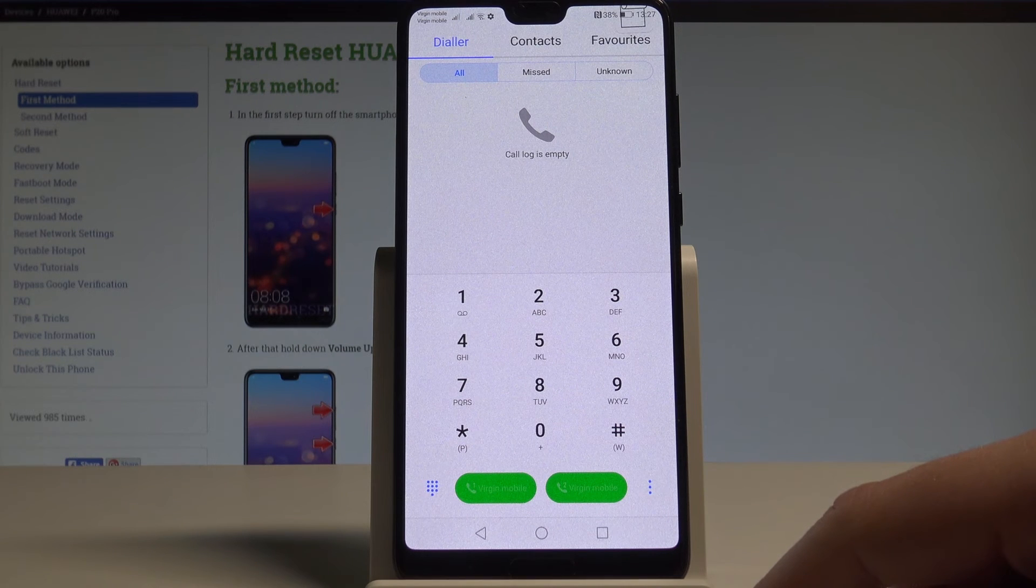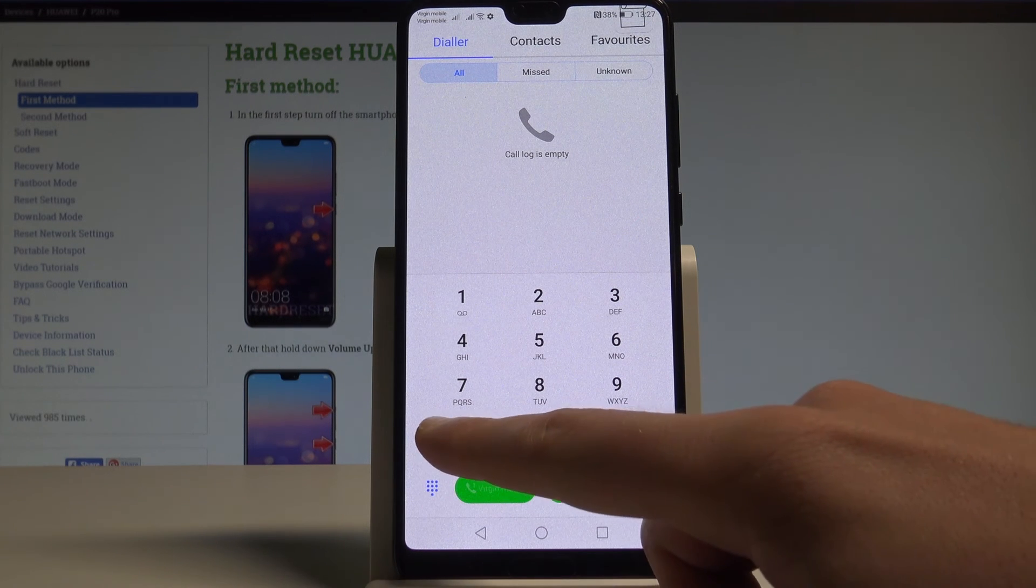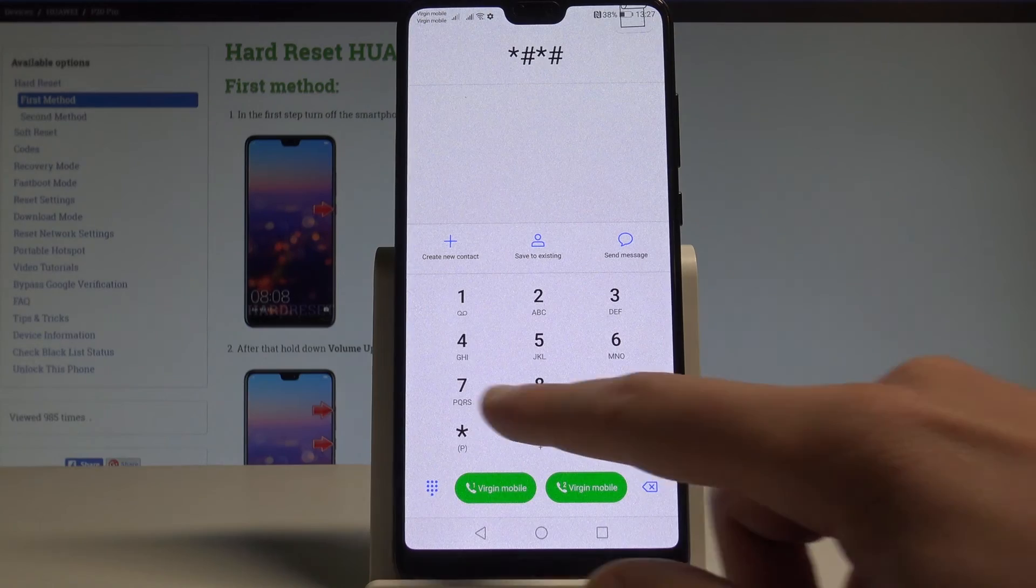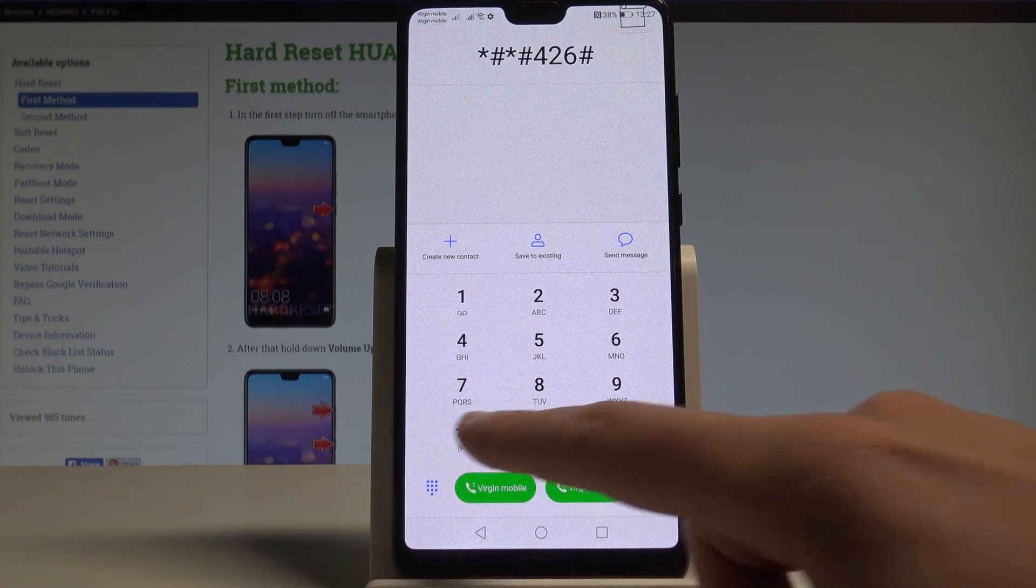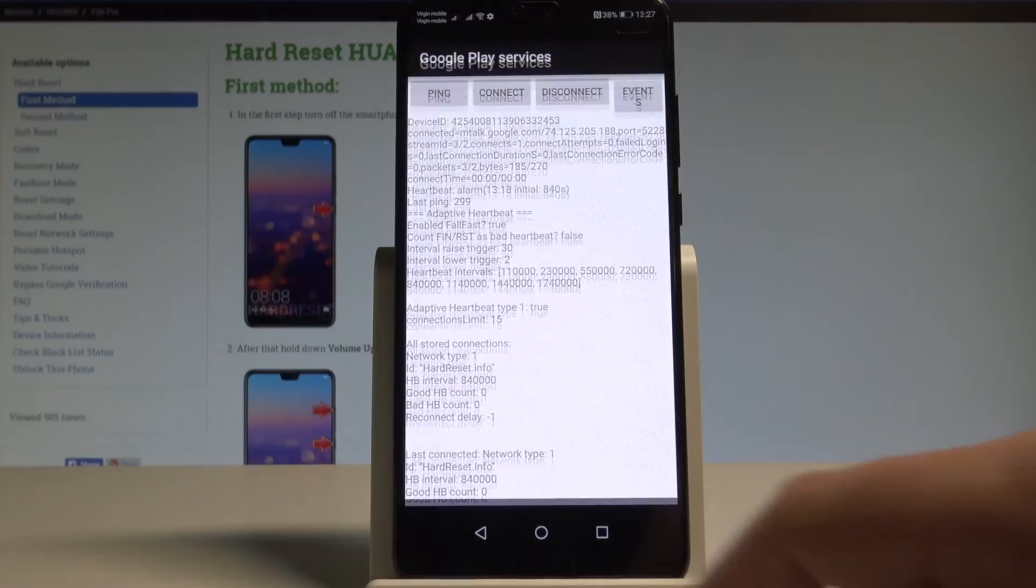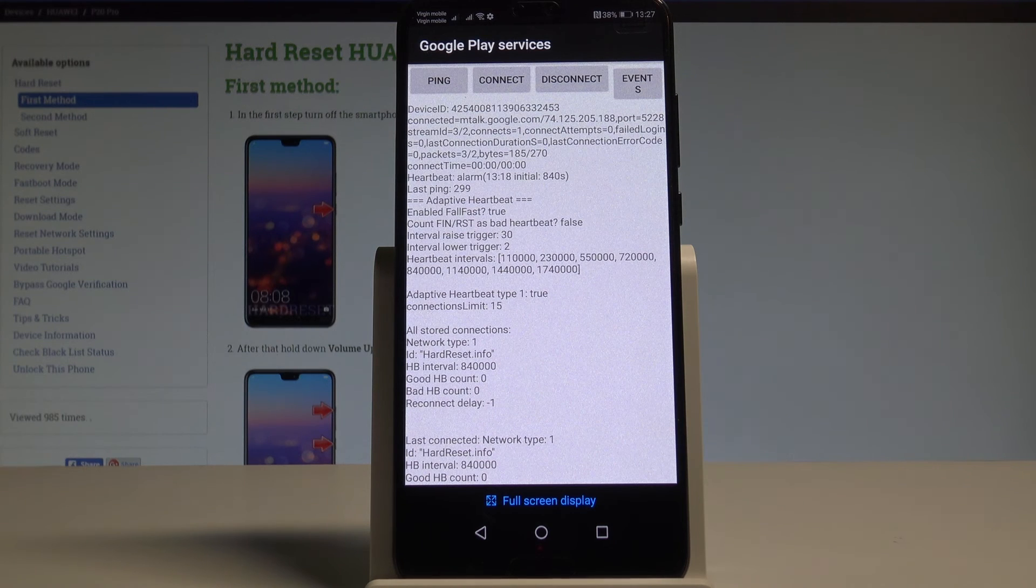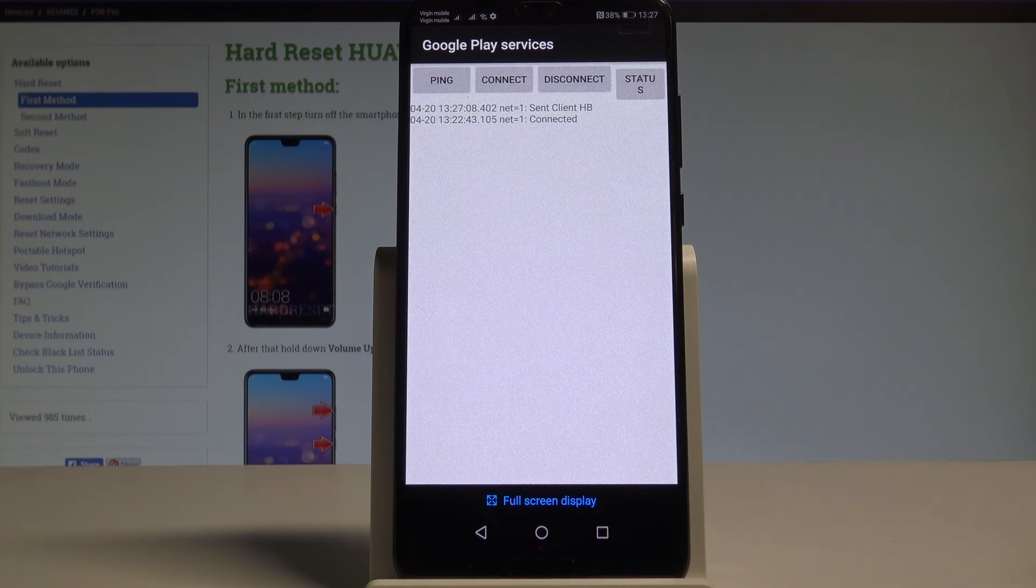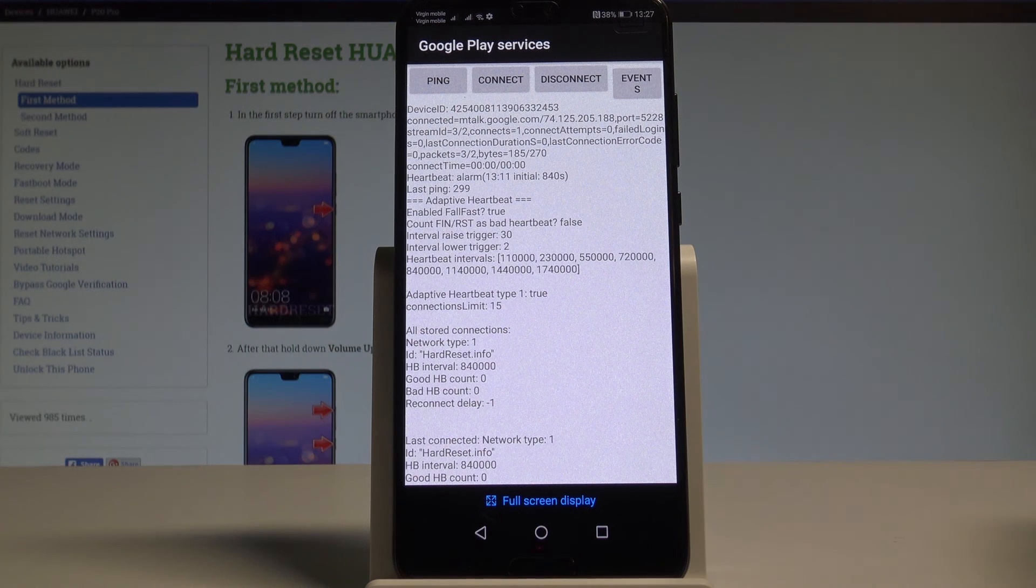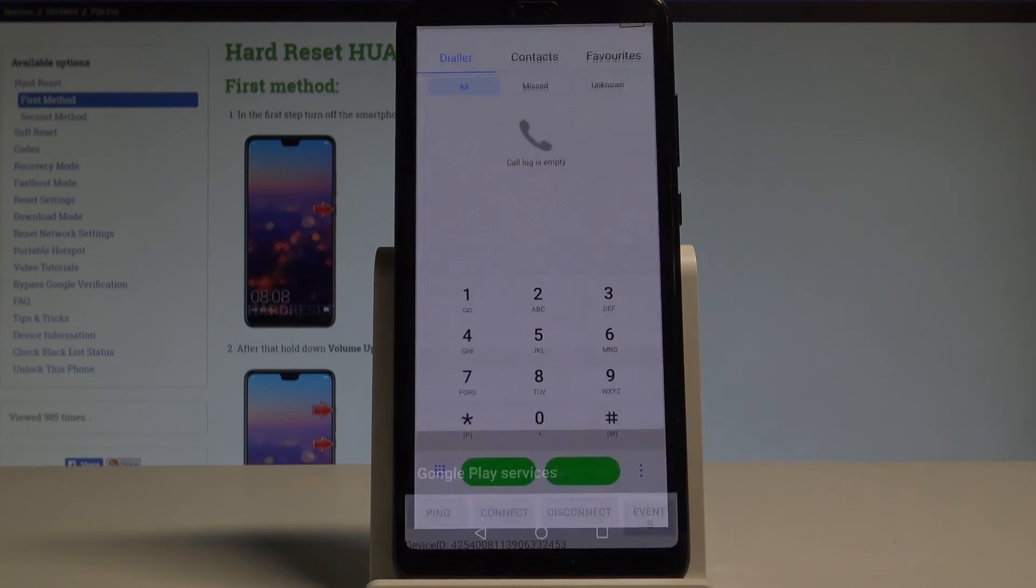Now let me open the Google Play service mode. So let's input asterisk hash asterisk hash 426 hash asterisk hash asterisk. The Google Play service just pops up. Here you can choose ping, connect, disconnect events or status. That's it. Let's use the back key.